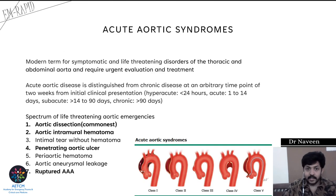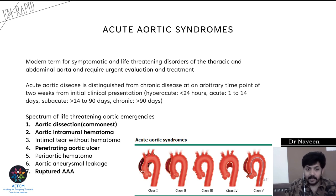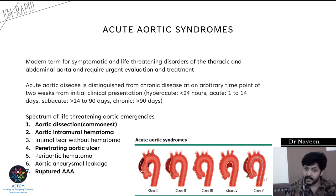To be precise, acute aortic syndrome. What is acute aortic syndrome? It is a modern terminology for symptomatic and life-threatening disorders of the thoracic as well as the abdominal aorta, and they usually require urgent evaluation and treatment. If not, the patient will die.